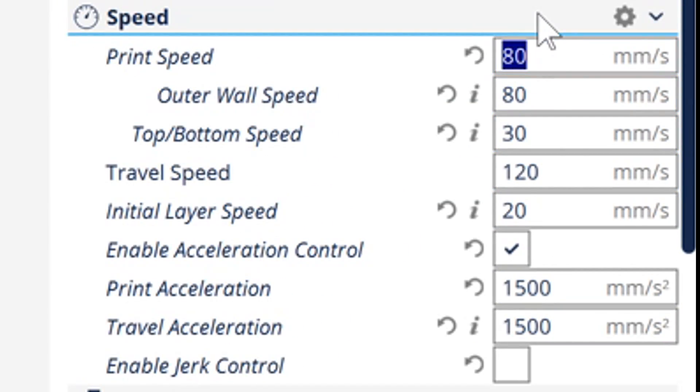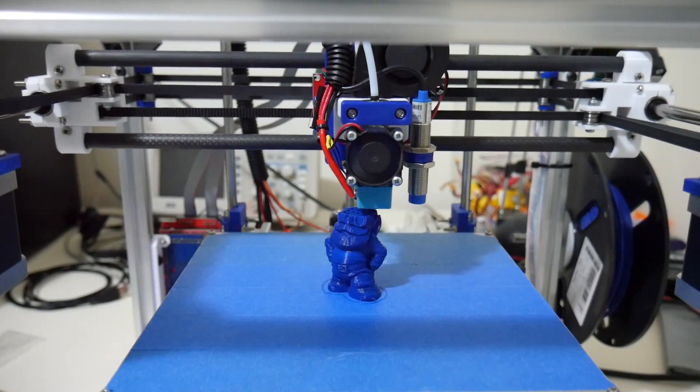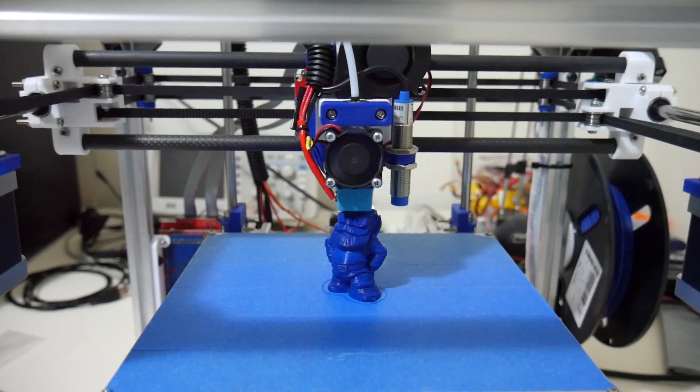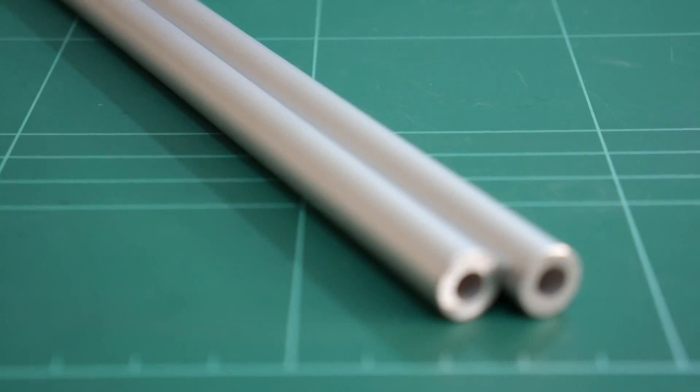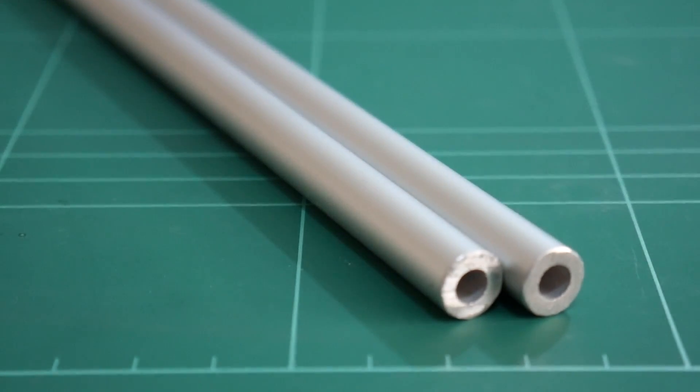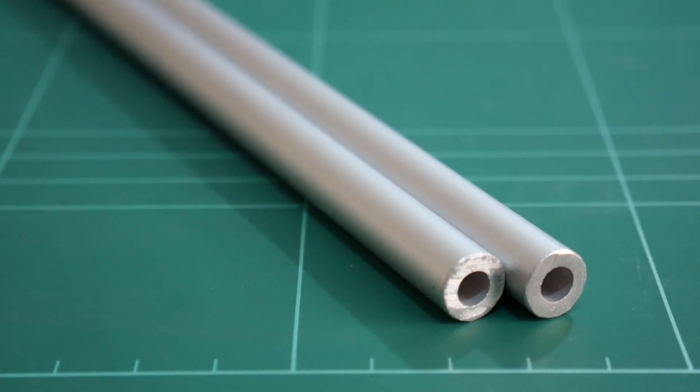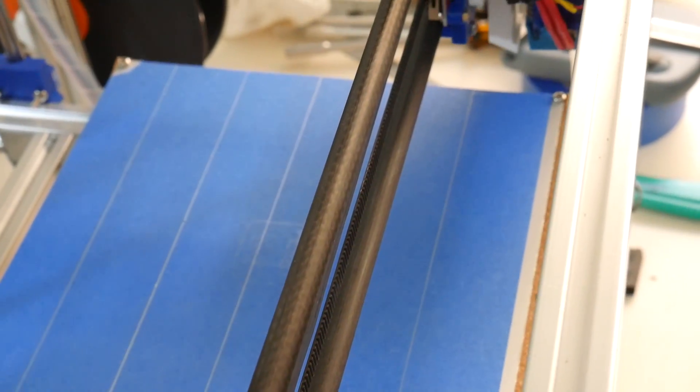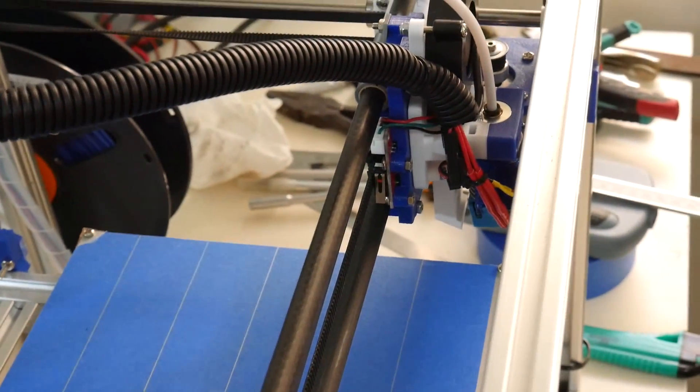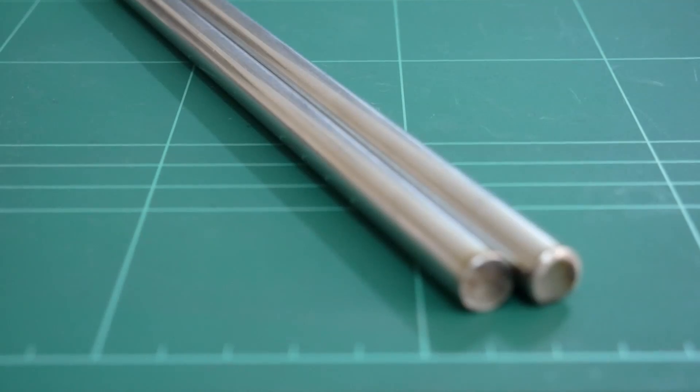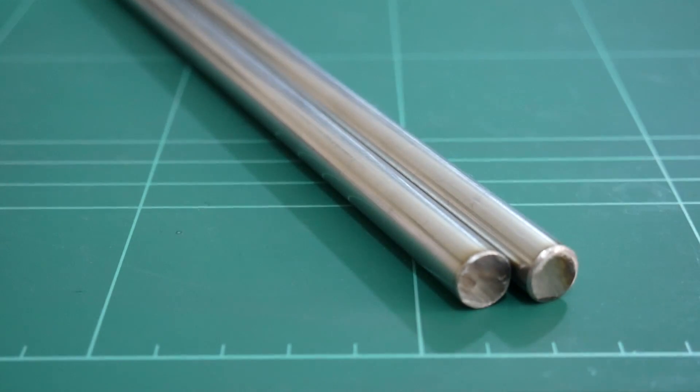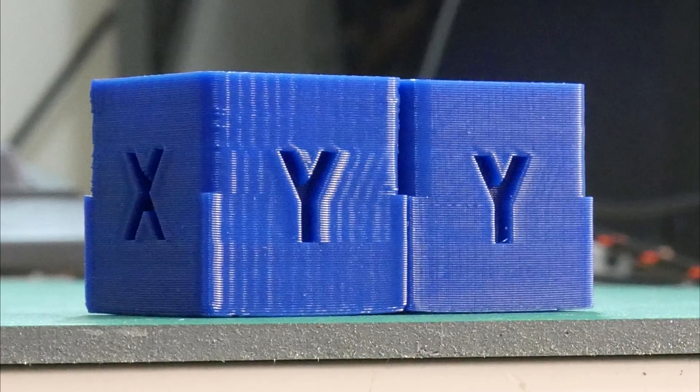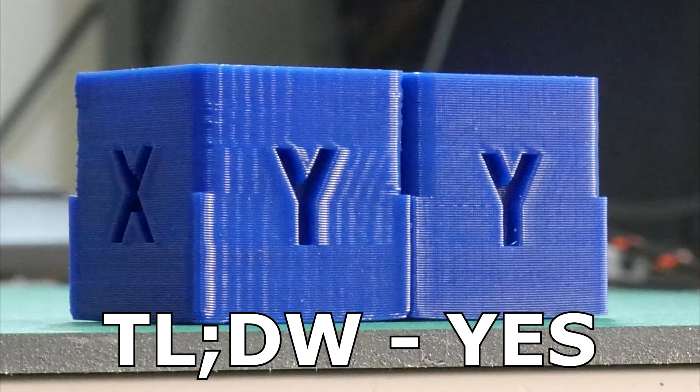The heaviest object in this Core XY printer is the X gantry moving along the Y axis. I started with anodized aluminum tubing for the X gantry and have since migrated to carbon fiber. But what would happen if you chose 10mm steel rods in the X gantry instead? Would maintaining the faster acceleration and print speed cause a problem?